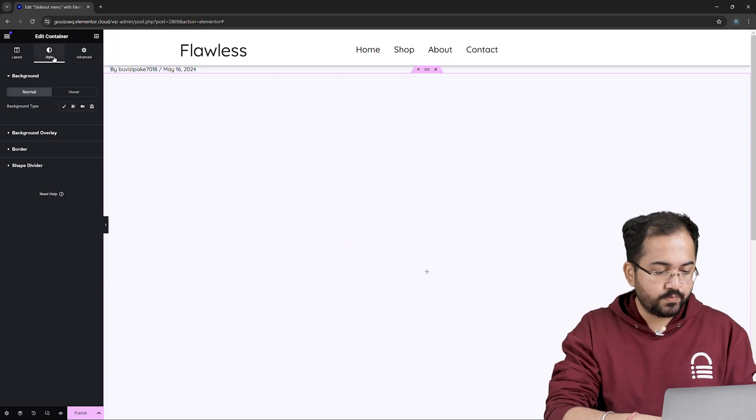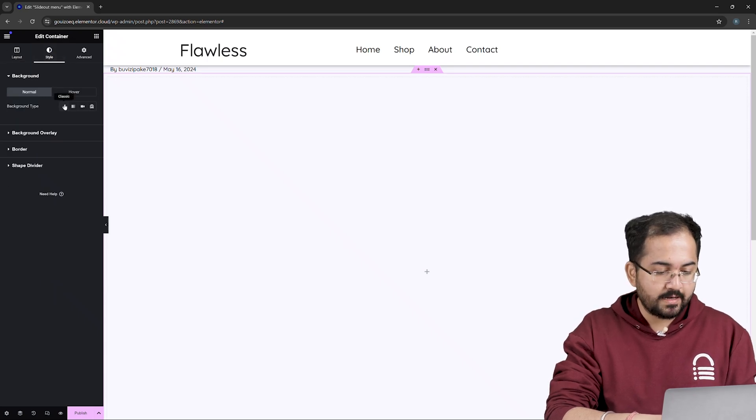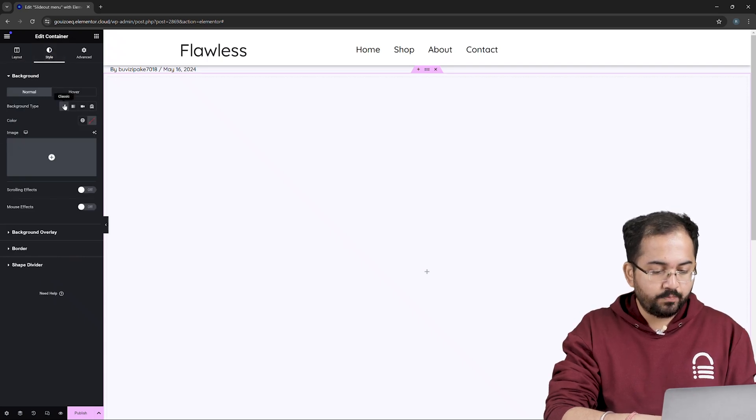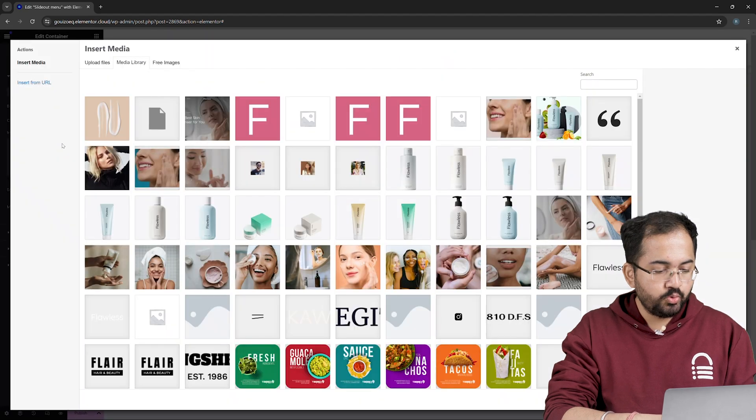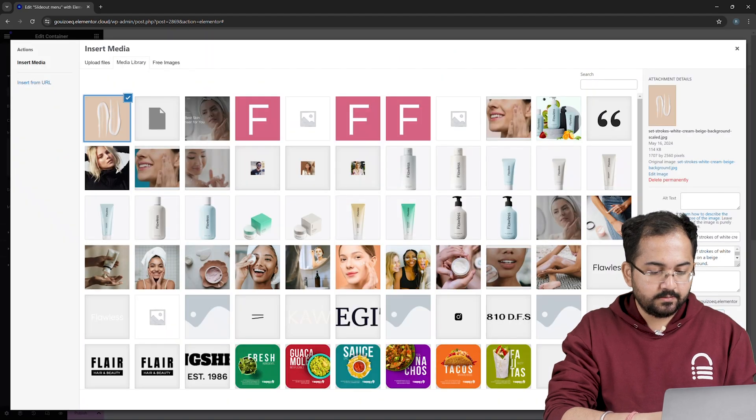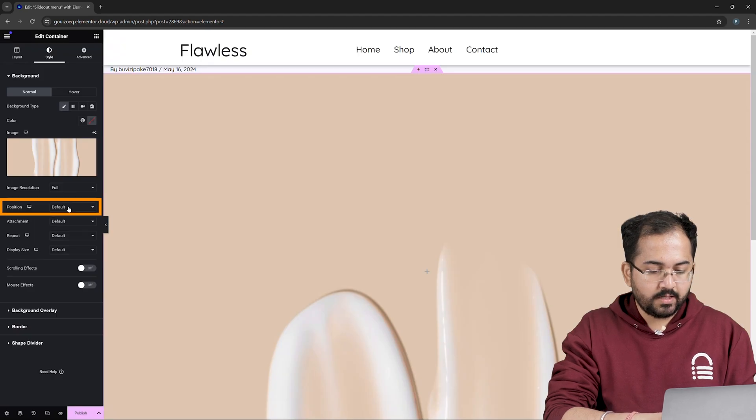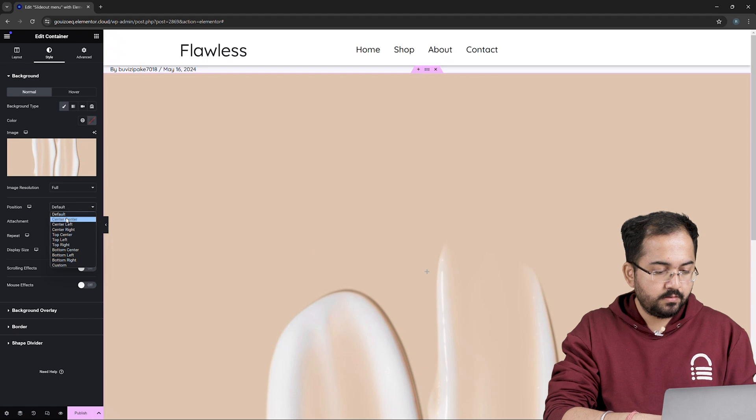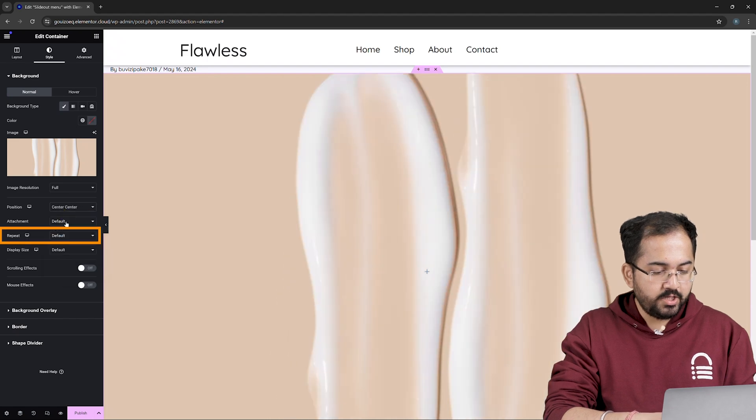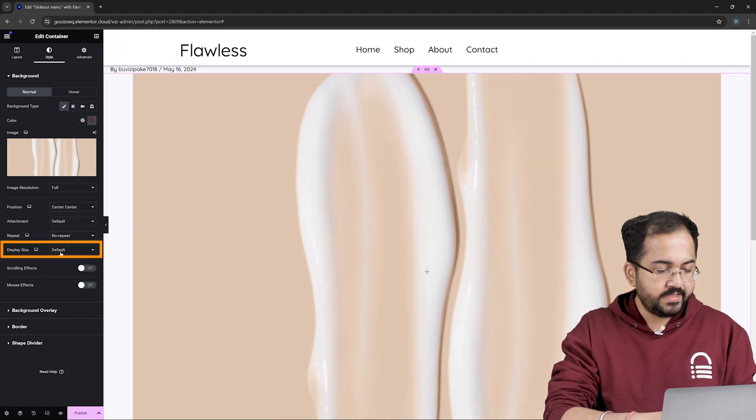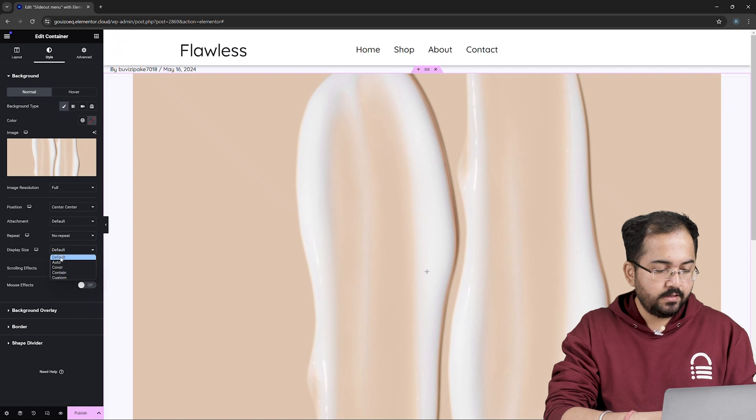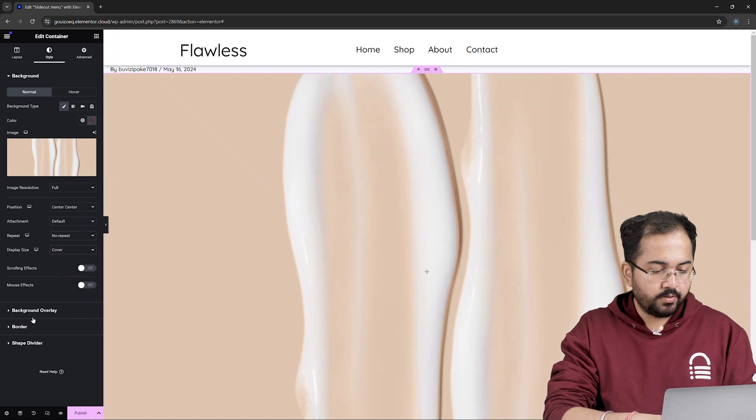Next, go to Style, choose Background Type as Classic and to upload a background image, click this plus icon. Choose your image from here and hit Select. Now keep the position as Center and make sure to select No Repeat from Repeat drop-down. For Display Size, select Cover and to give a fade out effect,